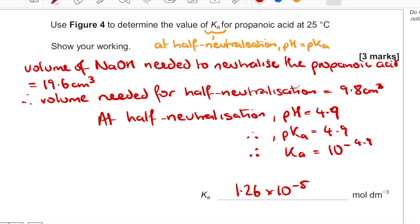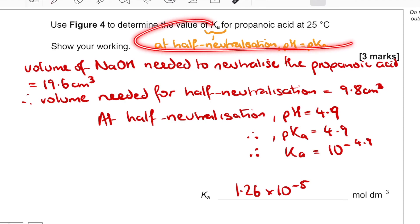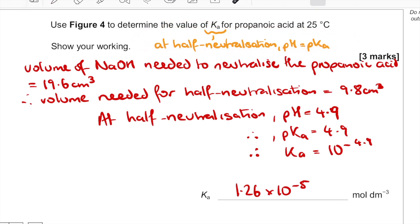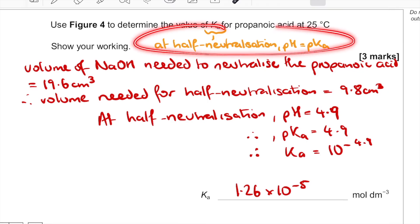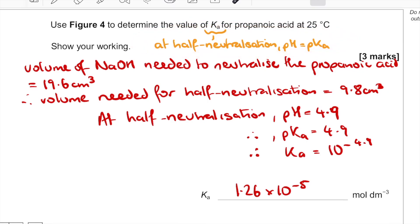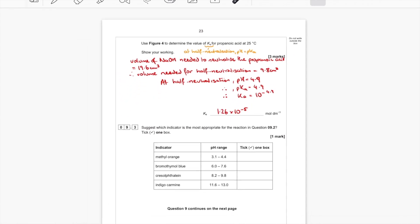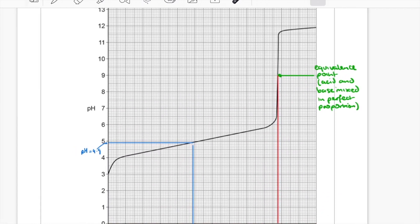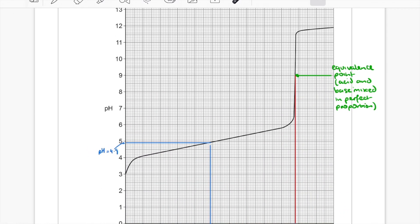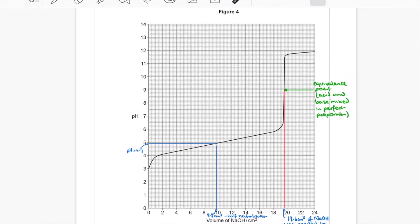The key to this question — if you didn't realize it, it would have been impossible — was recognizing that at half neutralization pH equals pKa. The other thing was having a well-plotted graph so you can read off values accurately if you know which values to read. That's really what the question was testing.